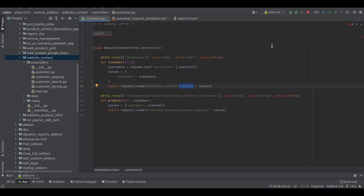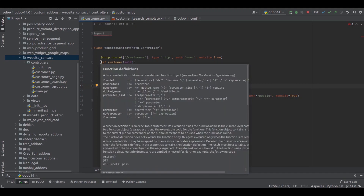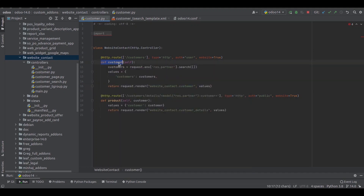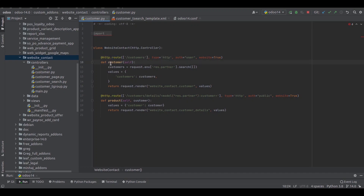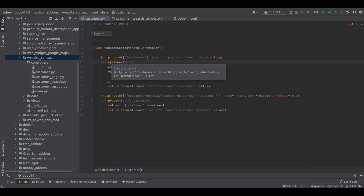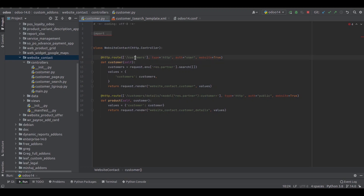As you all know, we have many controller methods which are associated with routes via the route decorator. Here you can see a controller method called devCustomer. This method is associated with a route decorator inside which we enter the parameters, including the routing string and a number of attributes to customize its behavior or security. This particular controller method gets executed when the route string is 'customers', along with its parameters.